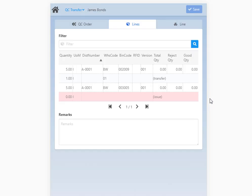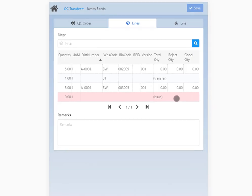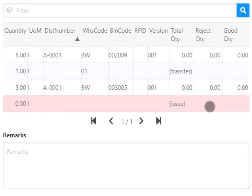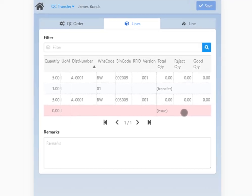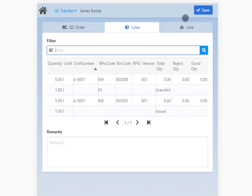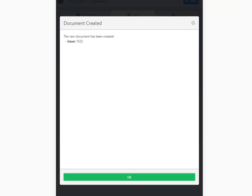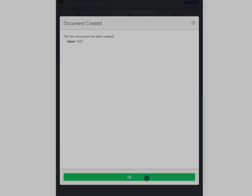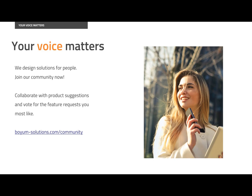If a line is incomplete and misses information, it appears highlighted in red in this tab. Once set, click Save to update your changes and the initiated documents are created in the system. We hope these easy-to-use functionalities add value to your business when handling your QC orders. Thank you very much for watching, and please stay tuned for our upcoming videos.